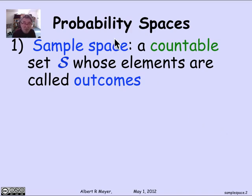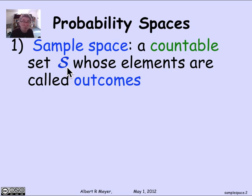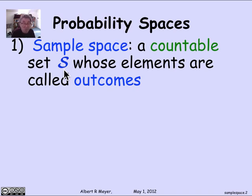There's something called the sample space, and the sample space is designed to model all the possible things that can happen as a result of your random experiment — all the possible outcomes. We require that there be a countable number. The examples we've seen so far have only had a finite number, but we will shortly see examples where we really need an infinite number, but only a countably infinite number.